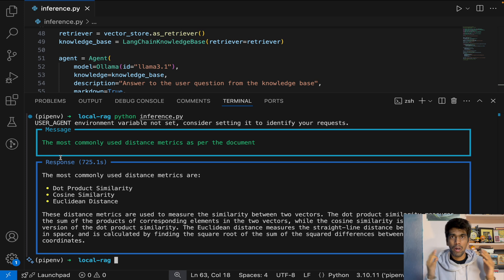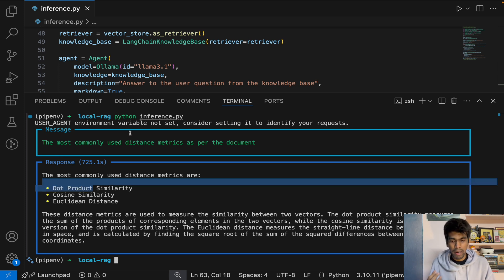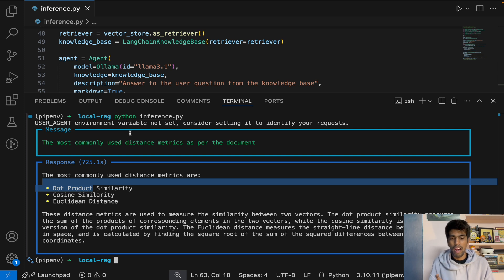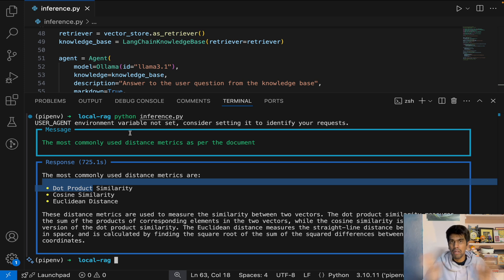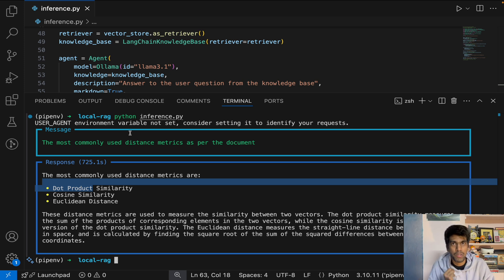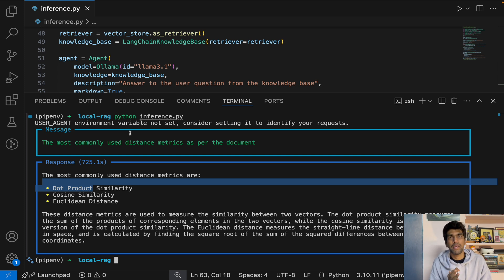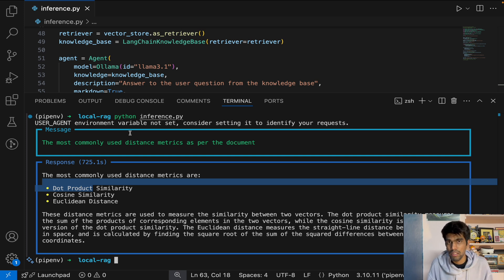Let's check the documentation page to verify — the three metrics are cosine similarity, dot product, and Euclidean distance. Running the app, we already have our final response: dot product, cosine similarity, and Euclidean distance — exactly as per the knowledge base. And that's it for this video. We built a complete agentic RAG without using any API keys, using open source embedding model, large language model, and vector database. Don't forget to subscribe.